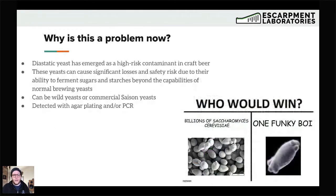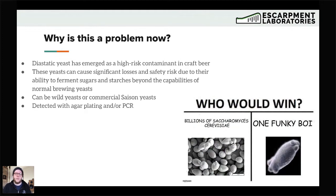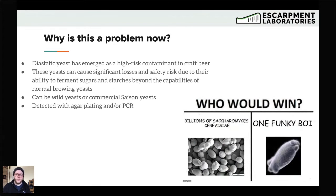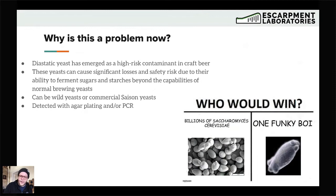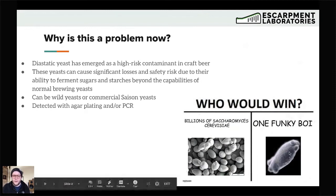So why is this a problem now? Diastatic yeast has emerged as a high-risk contaminant in craft beer. They cause a significant loss and safety risk due to their ability to ferment sugars and starches beyond the capabilities of normal brewing yeast. You can have a beer that's finished at around 2.5 Plato — ordinarily stable for most yeasts. You put it in a can, ship it off, and ideally it's cold-stored. But if it sits warm on a retail shelf and there's even a couple of cells of diastatic yeast — one funky boy in there — it can cause some big problems.